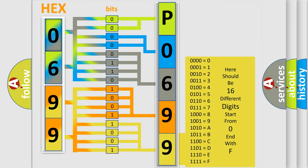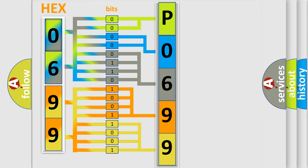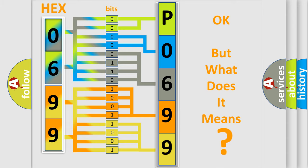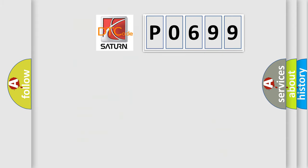We now know in what way the diagnostic tool translates the received information into a more comprehensible format. The number itself does not make sense to us if we cannot assign information about what it actually expresses. So, what does the diagnostic trouble code P0699 interpret specifically?